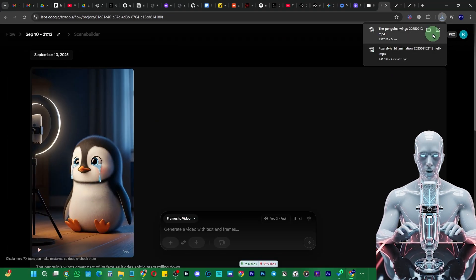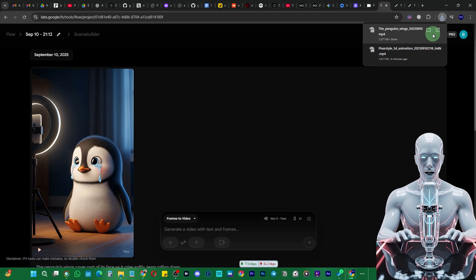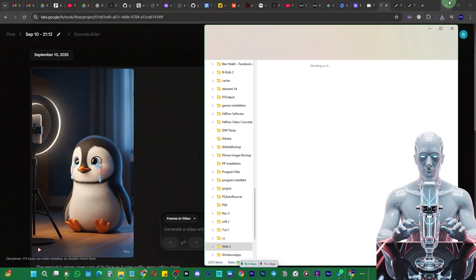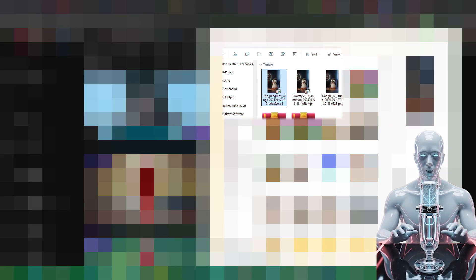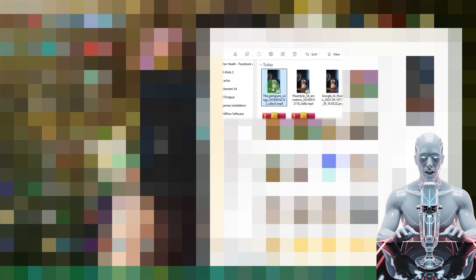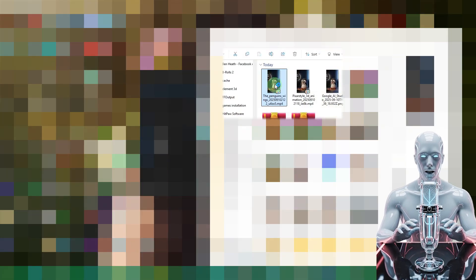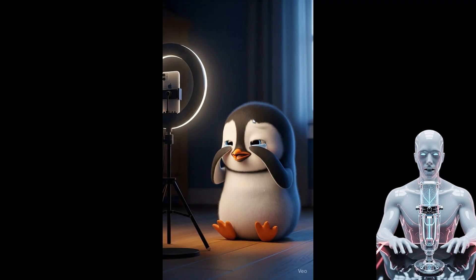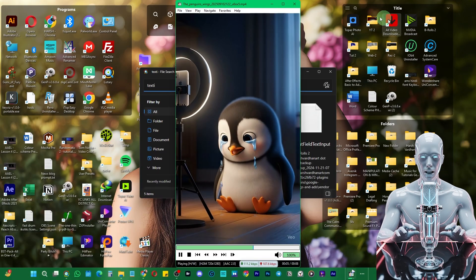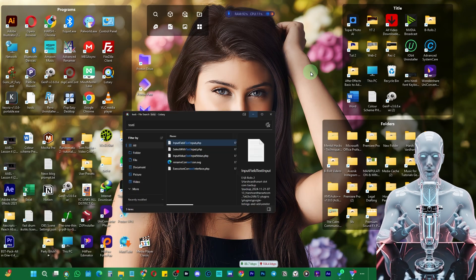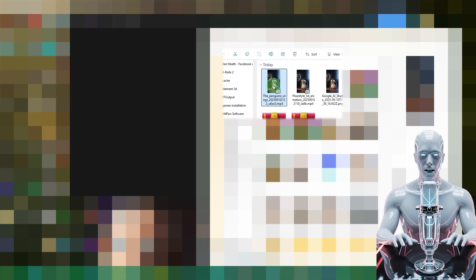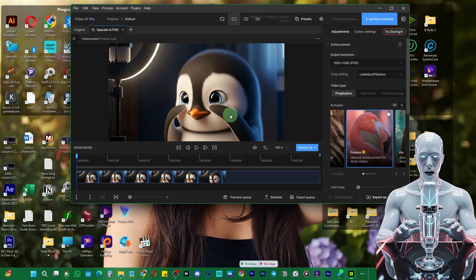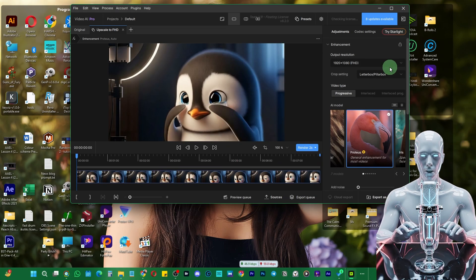Once that is downloaded, let me show you another app which is really amazing which will definitely help you out to upscale it. You can see it is 720 by 1080. The quality is still very amazing, but even if you want to just make it full HD, you can use this app Topaz Video AI.